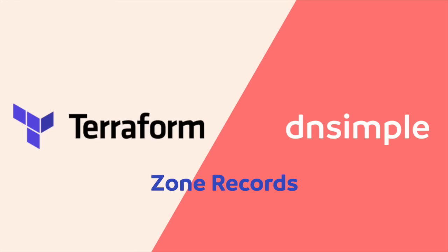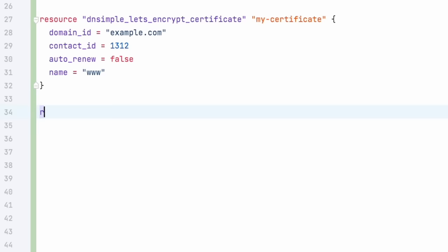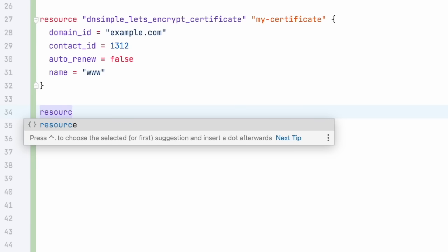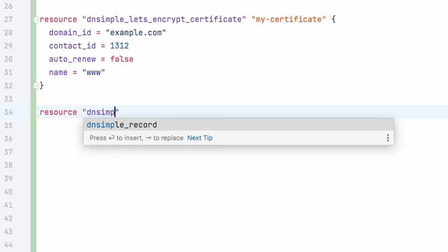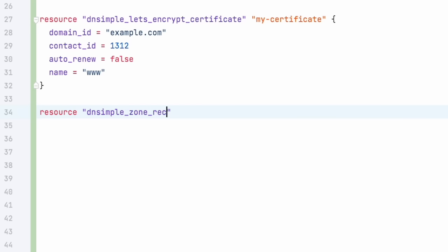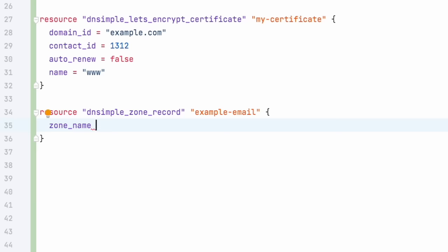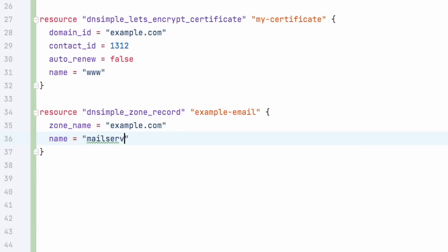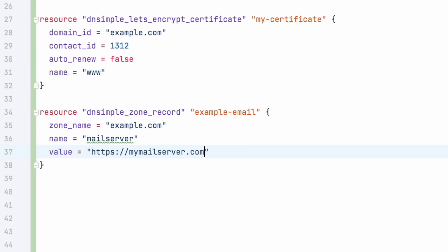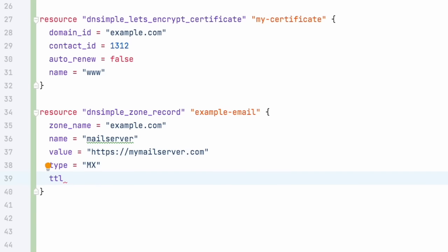And lastly, let's add a zone record using the dnsimple zone record resource. We're going to use the name example email. Now we're going to add the zone name, which is our domain example.com, give it a name, for example, mail server, a value, which in the case of mail server, it would be the address to the domain server, the type of zone record we're adding. In the case of a mail server, it's a mail exchange record, so an MX record, the time to live and a priority.